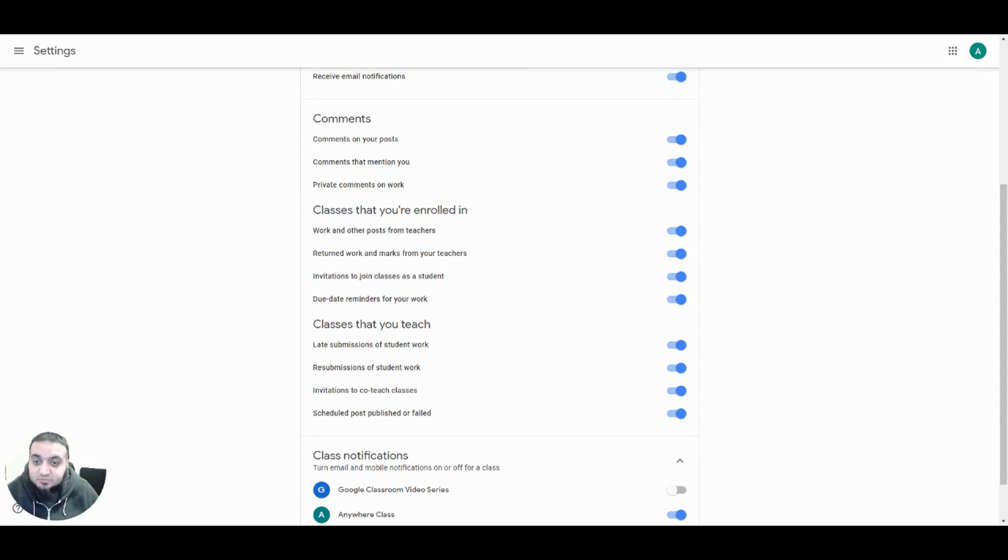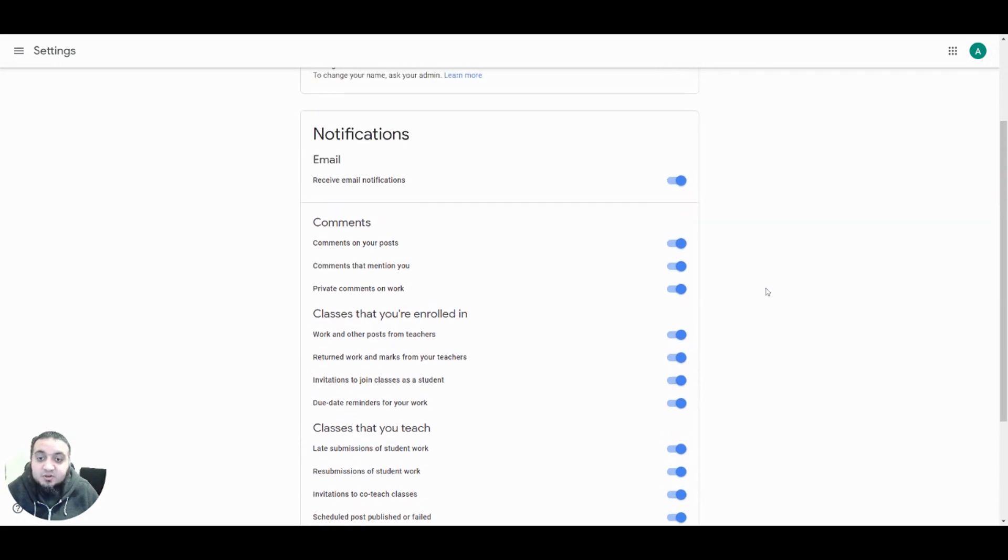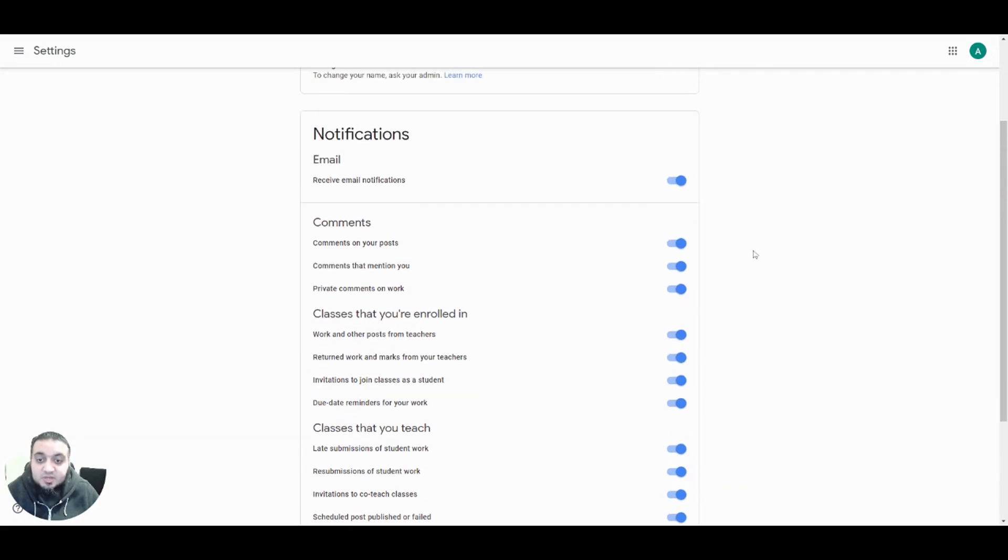Depending on your personal preference, you can choose to turn off all notifications for Google Classroom by turning off the option to receive email notifications at the top.